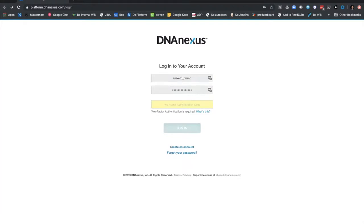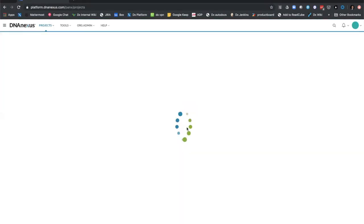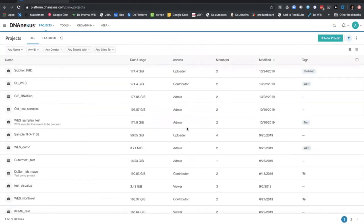Once I click log in, it takes me to the two-factor authentication. This is an optional security feature that we've built in. I can go ahead and add my two-factor authentication code that's sent to my mobile device. Once I enter the right code, the next page is the DNA Nexus projects landing page.